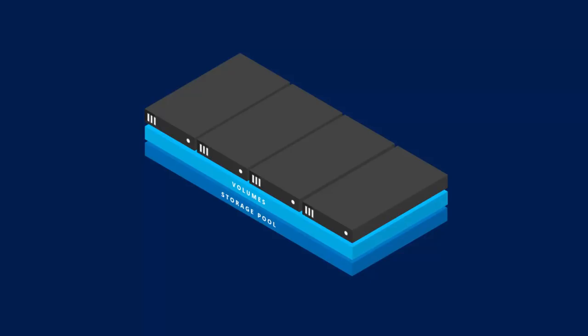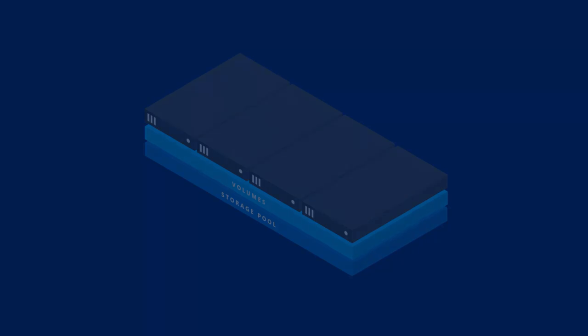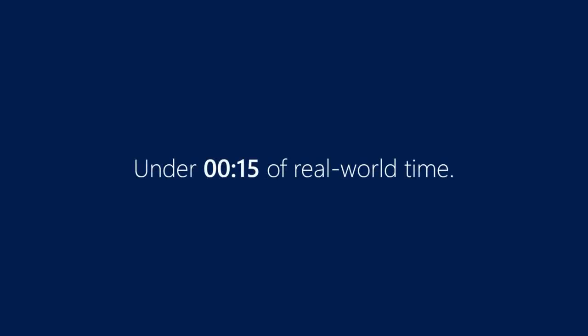And this entire process of starting with just regular servers, creating a cluster, forming a pool of software defined shared storage, creating volumes, and then scaling out, took less than 15 minutes of real-world time.